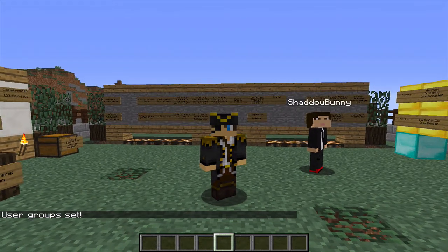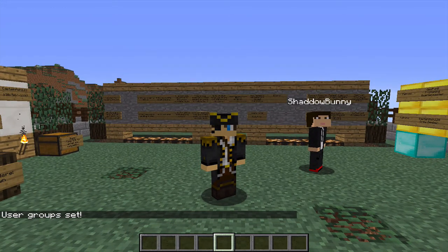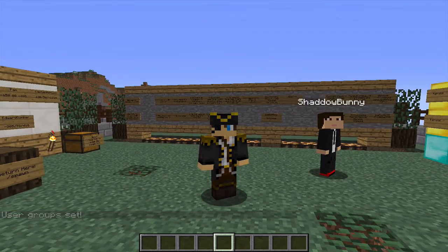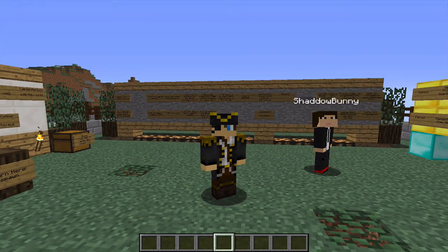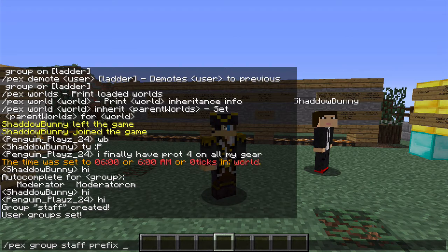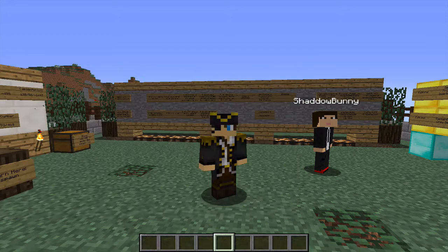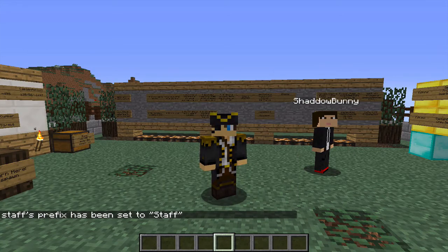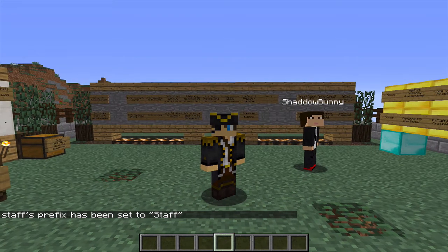At the moment that group doesn't have any permissions, prefixes, or anything like that. To test whether Shadowbunny has been correctly added, we can set a prefix. Type: slash pex, group, staff, and prefix. This is how you choose what prefix you want. Start with a quotation mark, then type the prefix text — for example, staff — then close the quotation mark and press enter. You'll see in chat it says staff prefix has been set to staff.